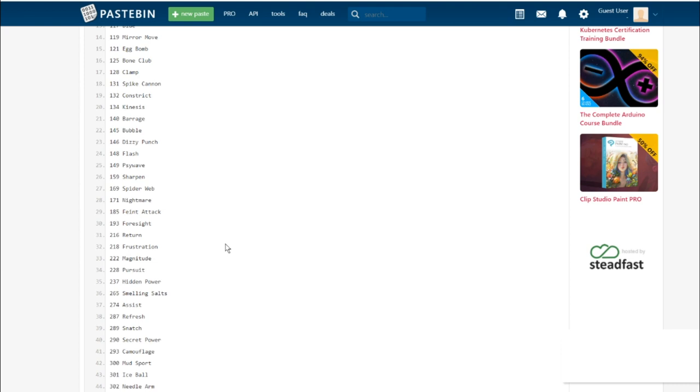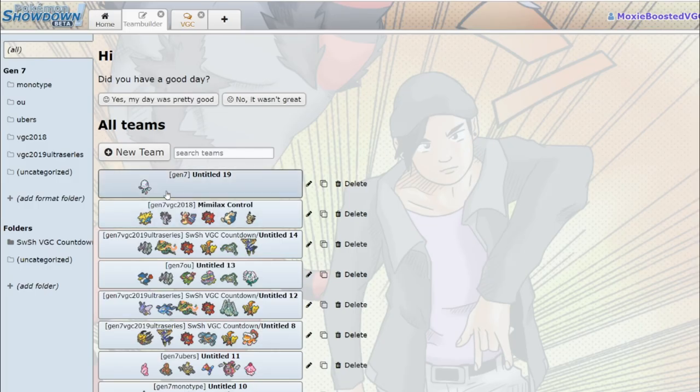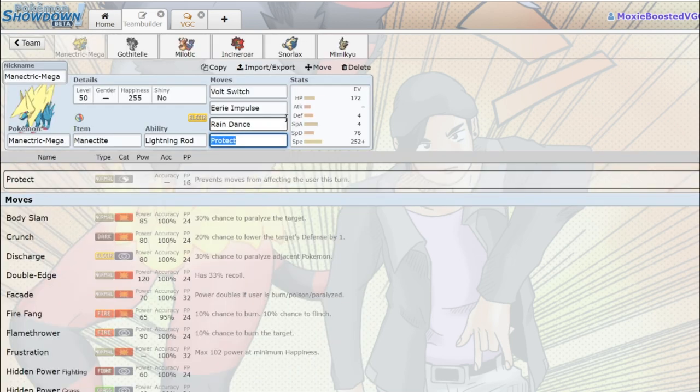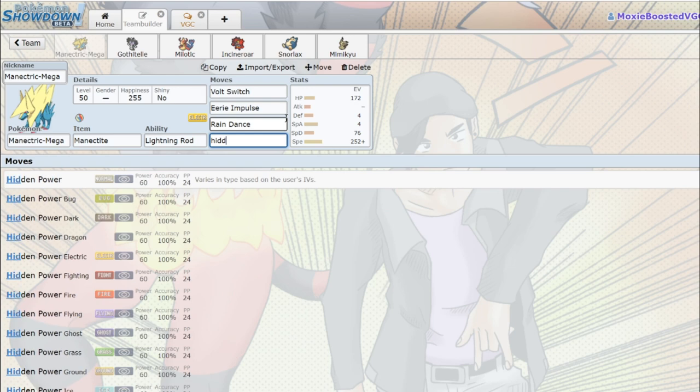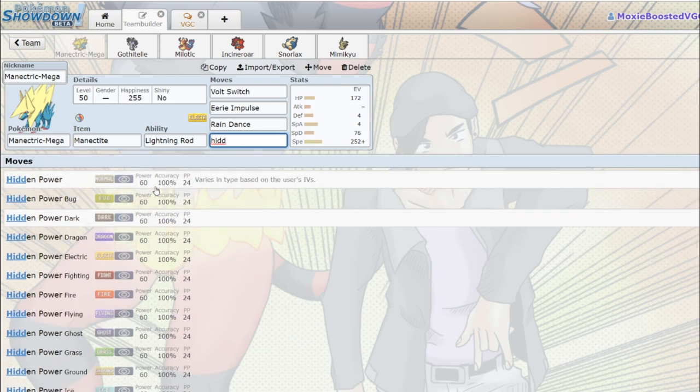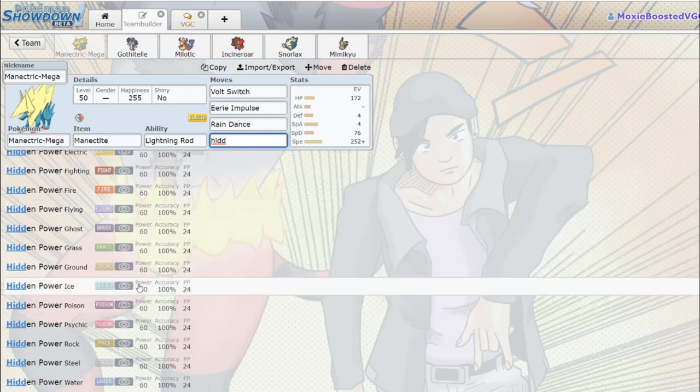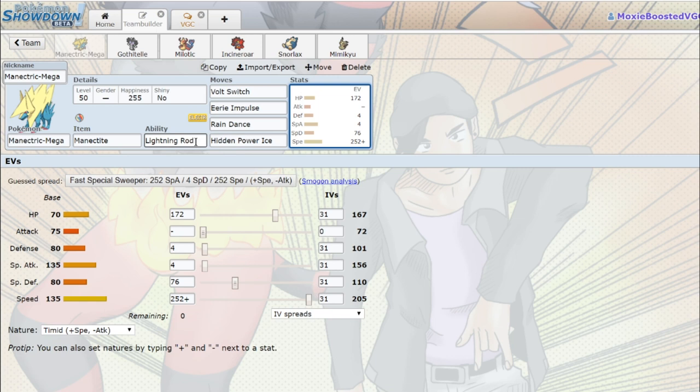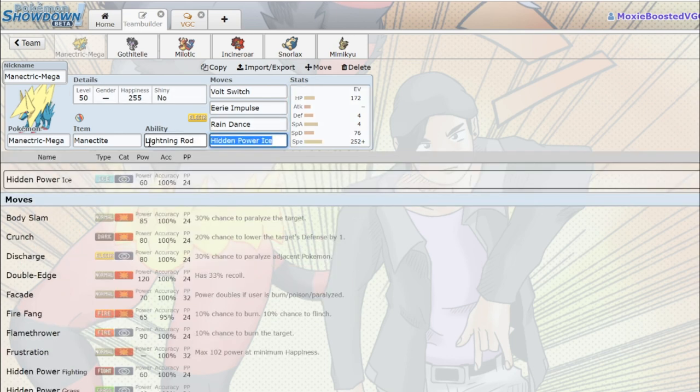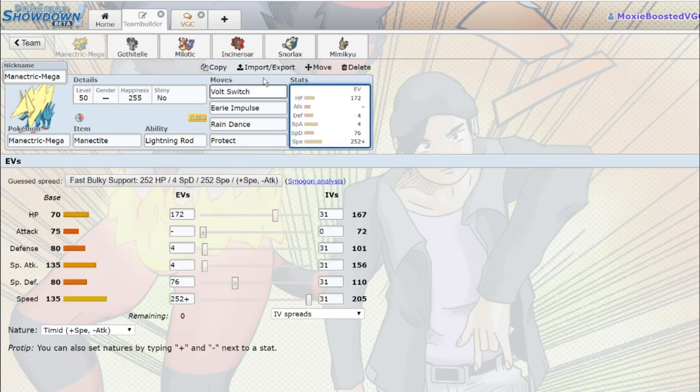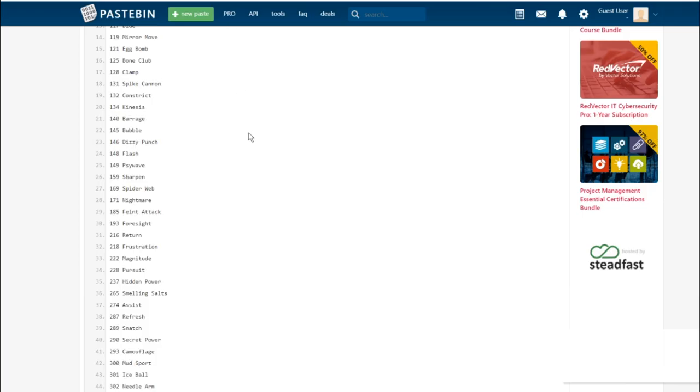One of the bigger ones that's being underplayed is Pursuit being gone. Pursuit was really annoying to some Psychic types. You weren't able to switch out on Dark types that had Pursuit because it would just up the damage that you were taking and pretty much guarantee a KO if you tried to switch out. This is a big nerf to things like Honchkrow, which are not in the game, but Tyranitar.